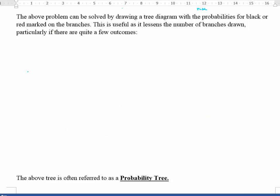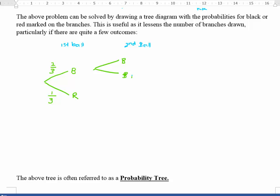Another way of doing the same problem is to still have first ball and second ball, but rather than laboriously writing everything out, I recognise there are only two things that can happen: I can get a black or a red. The probability of getting black is two out of three, since there are two blacks and three balls total. The probability of getting red is one out of three. I do the same for the second ball — two thirds and one third on the branches — and you can see the numbers add together: two plus one makes three, so the denominators are the same.